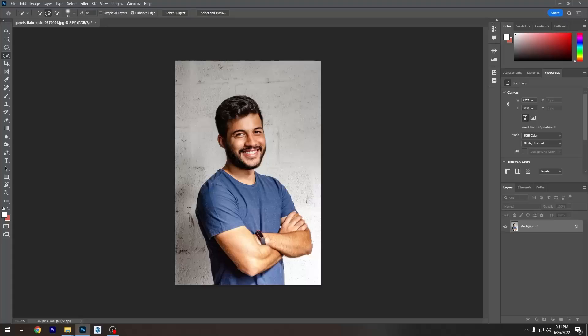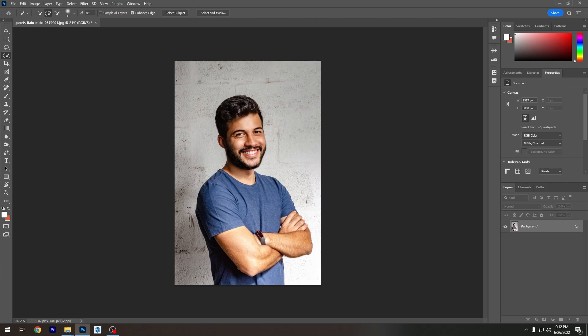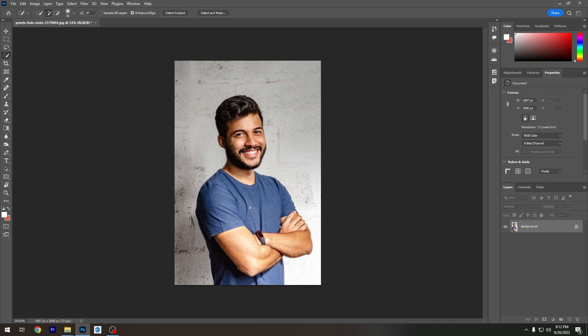In this video, I'm going to show you how to change the color of a shirt in Photoshop. Hey guys, Unprofessional here. Thank you so much for pulling up to the video. In this brand new video, I want to show you how you guys can change the color of the shirt in Photoshop.